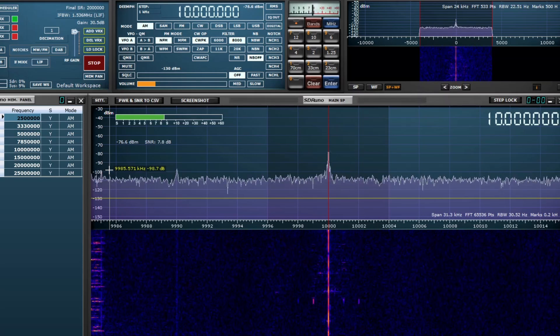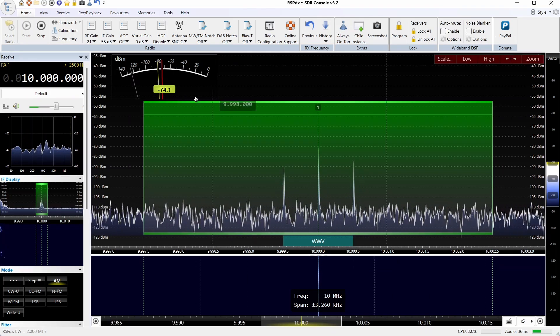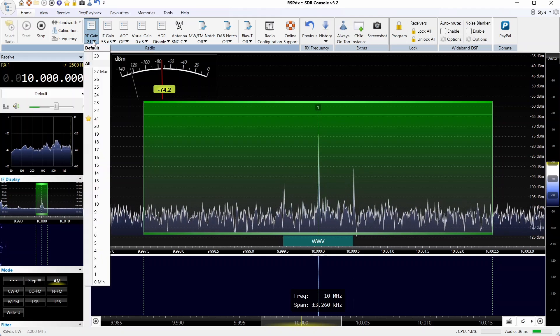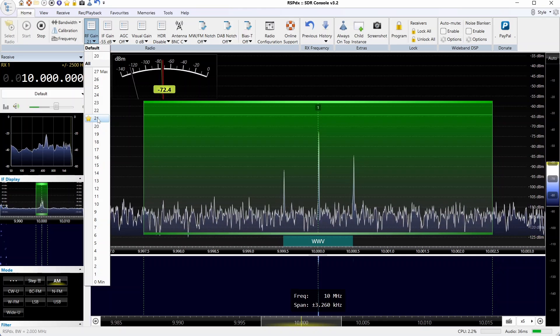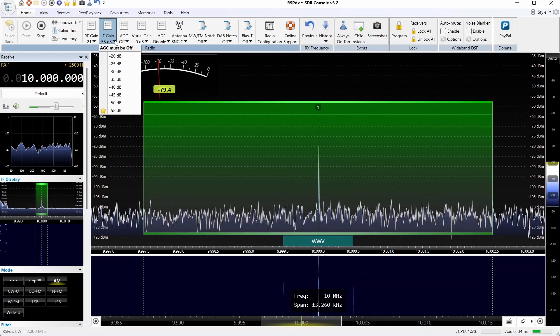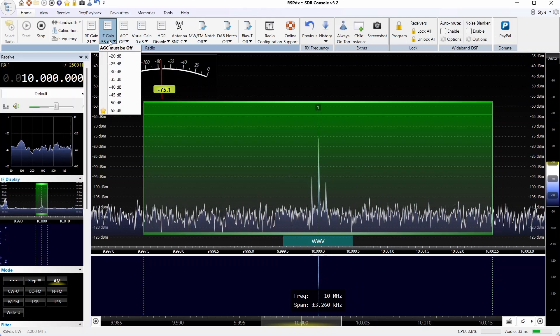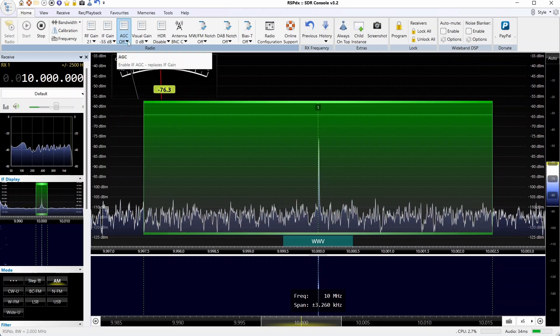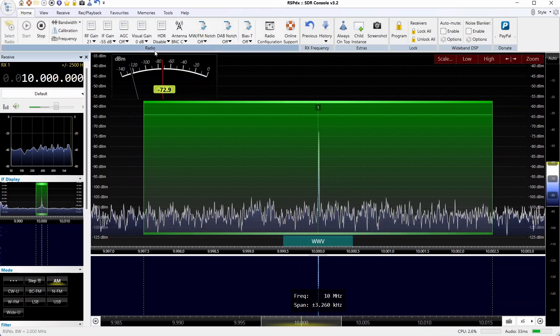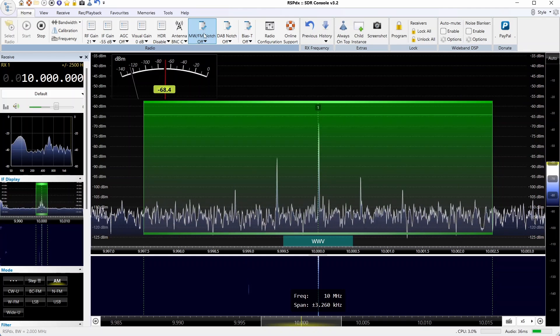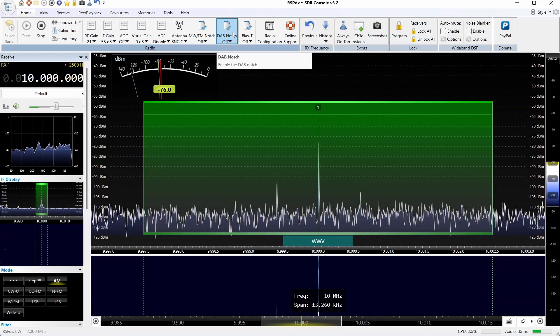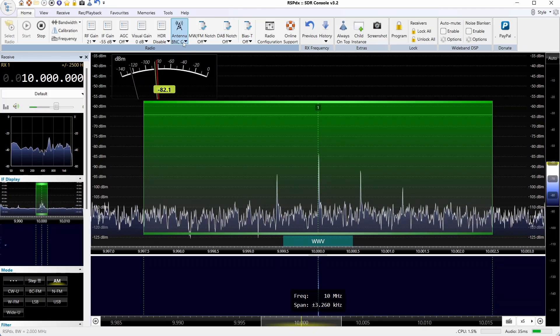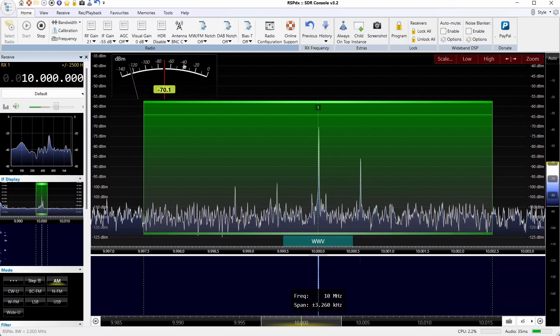When you select the RSPDX, SDR Console configures itself to look like SDR Uno. You get an RF gain control which we've set to 21 as our default, and you also have IF gain control which is only available if you turn AGC off. In this case we're setting it to minus 55 dB to make it equal in sensitivity to the way the Ham It Up looks. Also have those notch filters for medium wave, FM, and digital audio broadcasting, and the selection of antenna input. We're operating off of the C input.